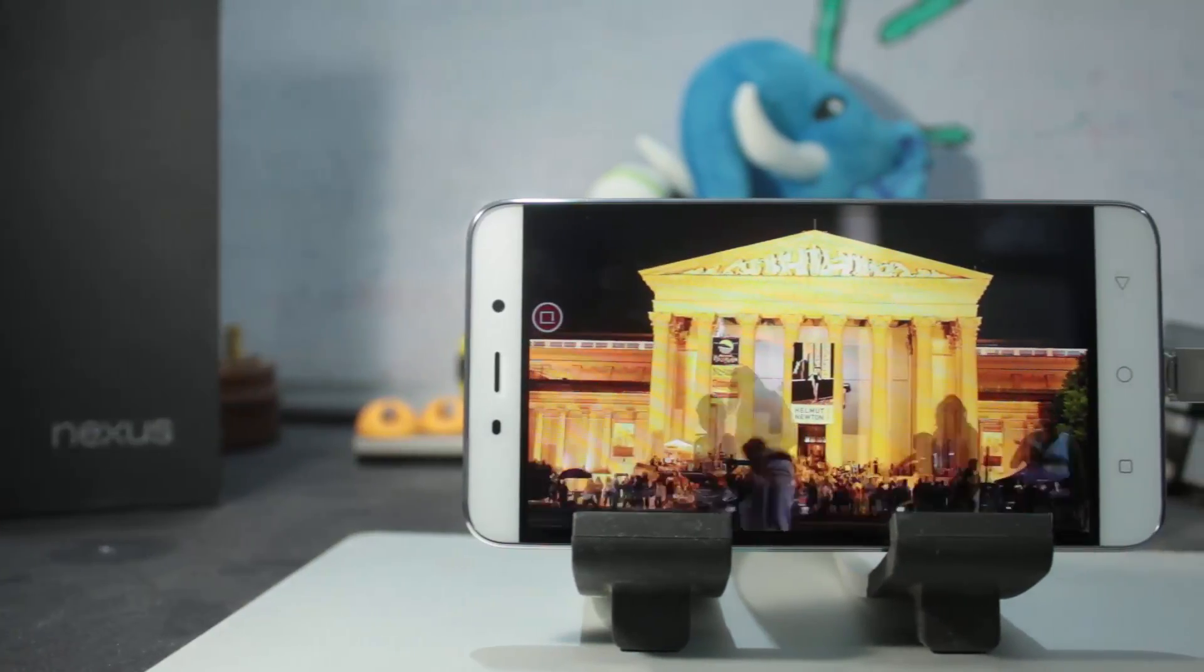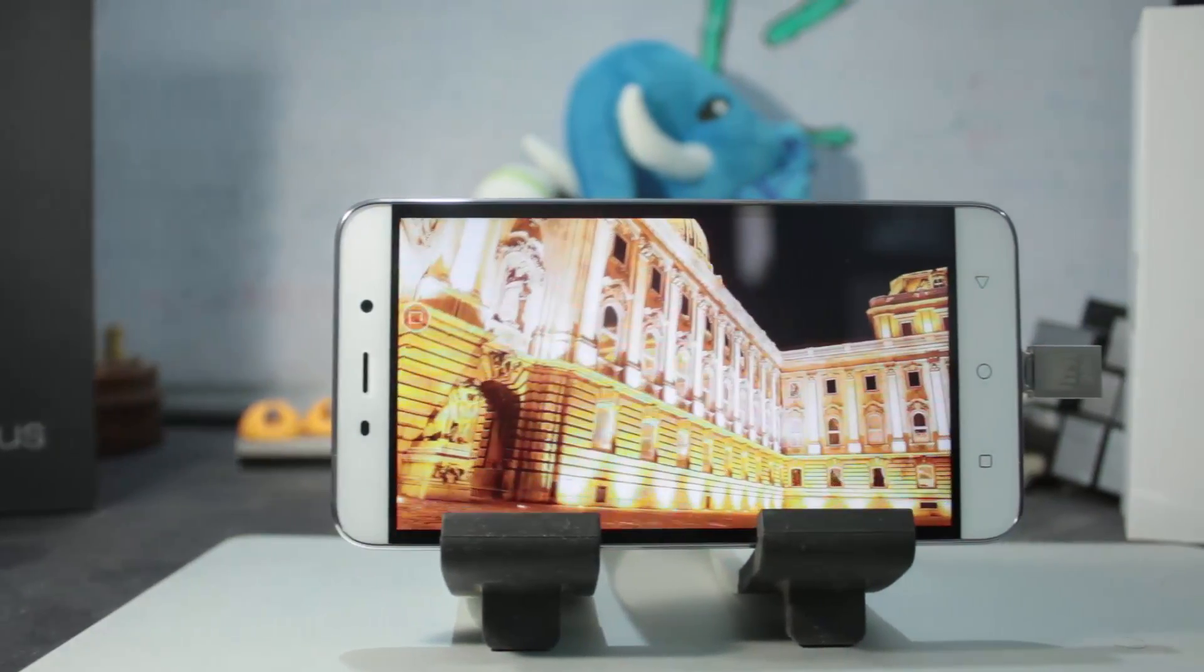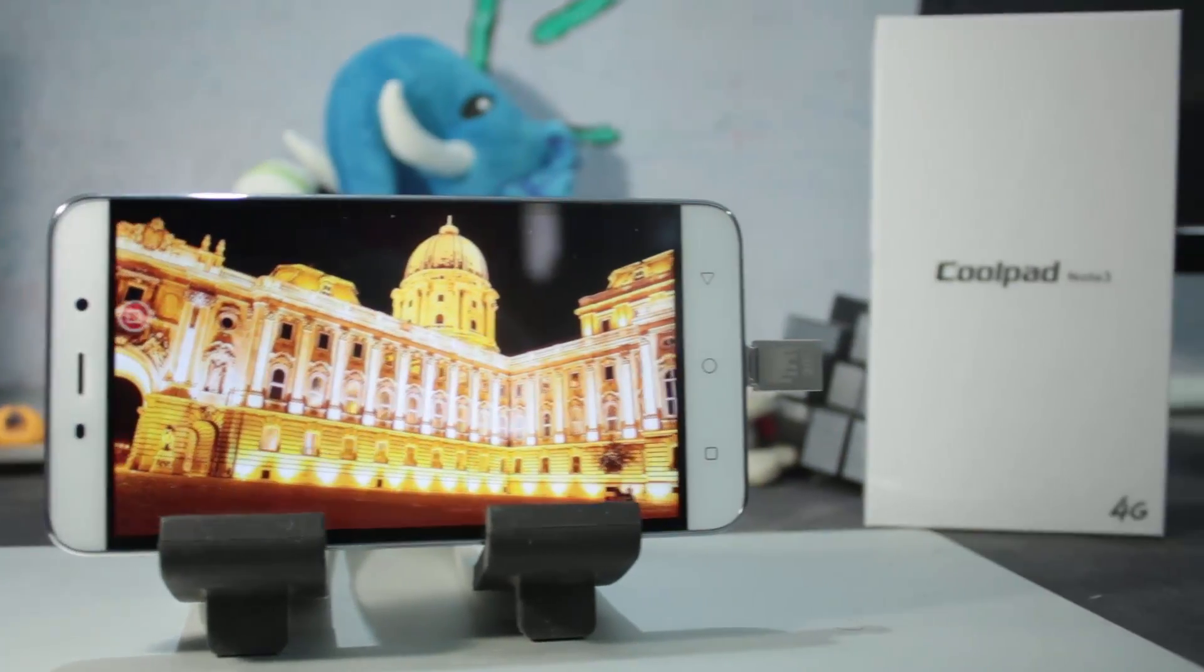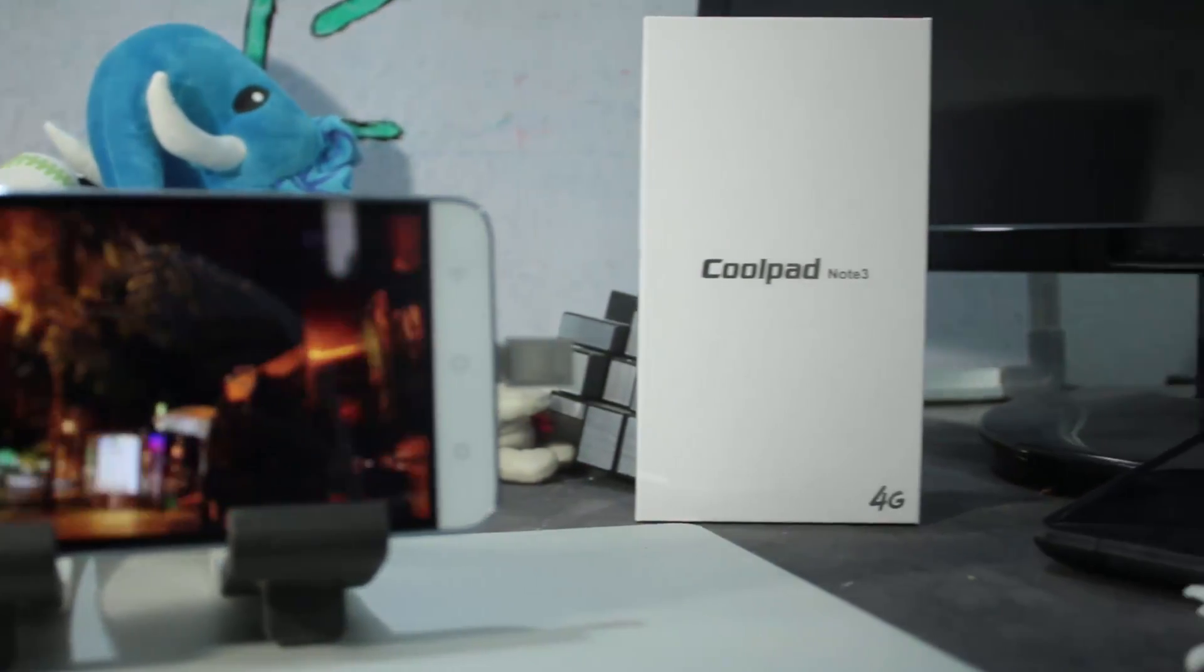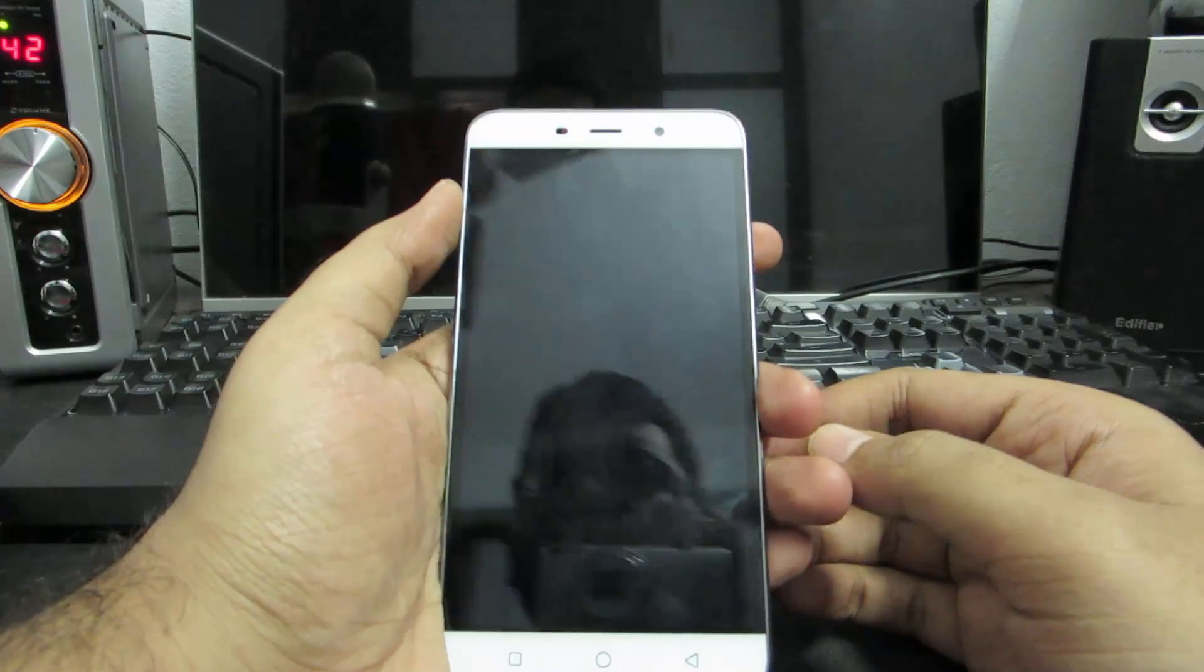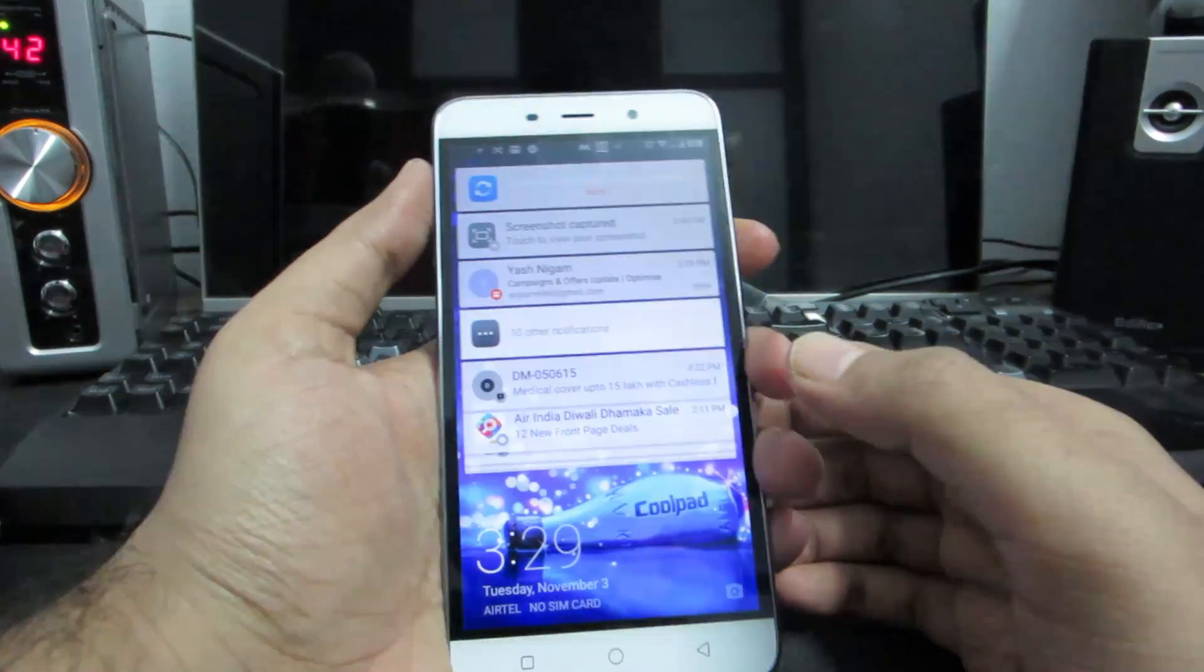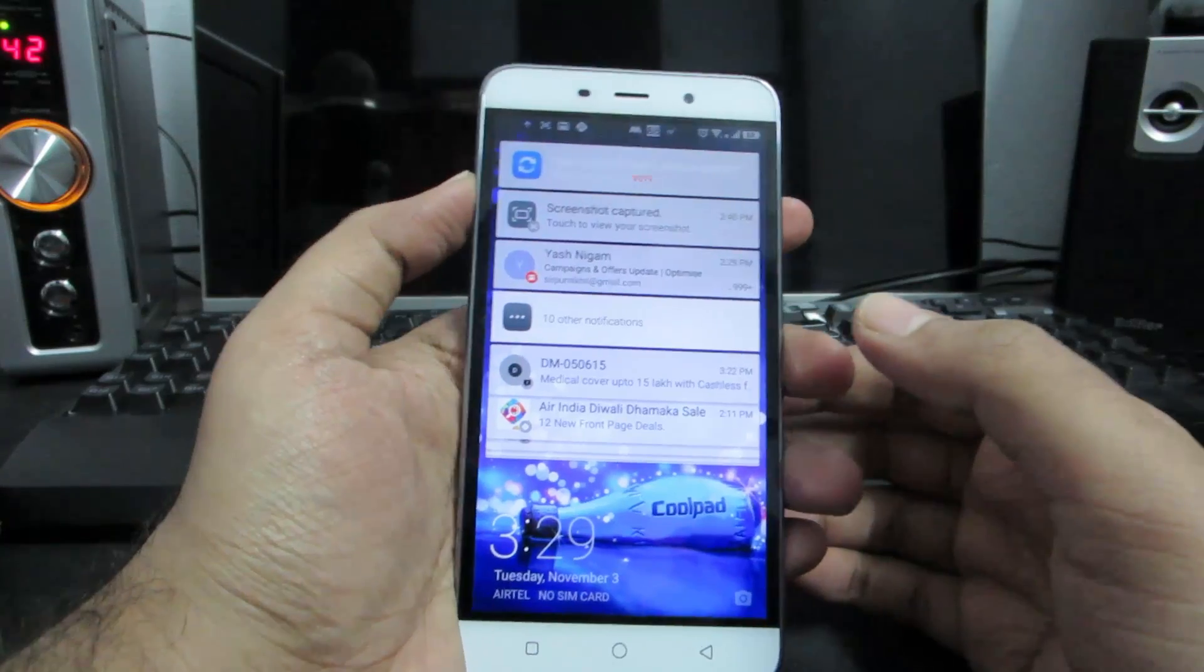Hi there guys, this is Nikhil from GradyTech and this is part 2 of tips and tricks for Coolpad Note 3. If you haven't watched part 1, I'll leave that link in the description area, or you can click the annotation or Google cards.